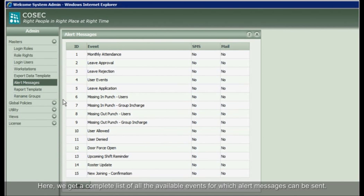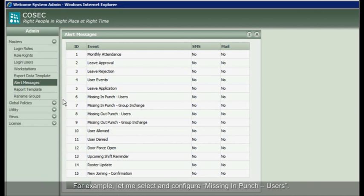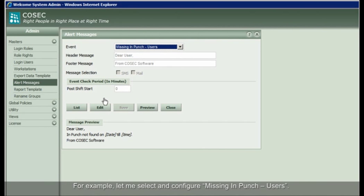Here, we get a complete list of all the available events for which alert messages can be sent. For example, let me select and configure missing in punch users.